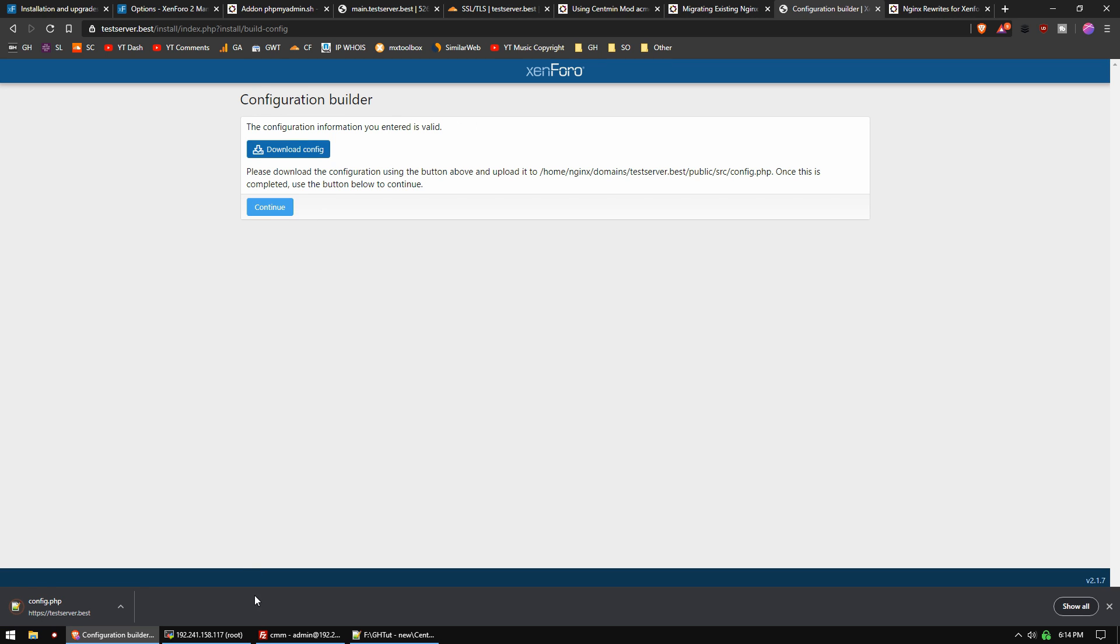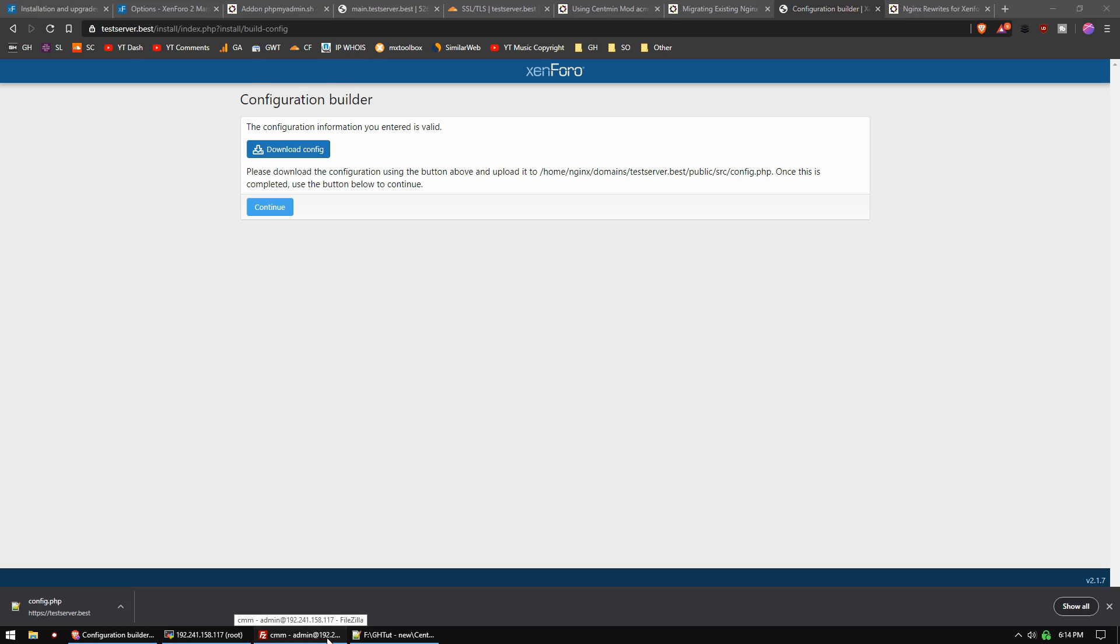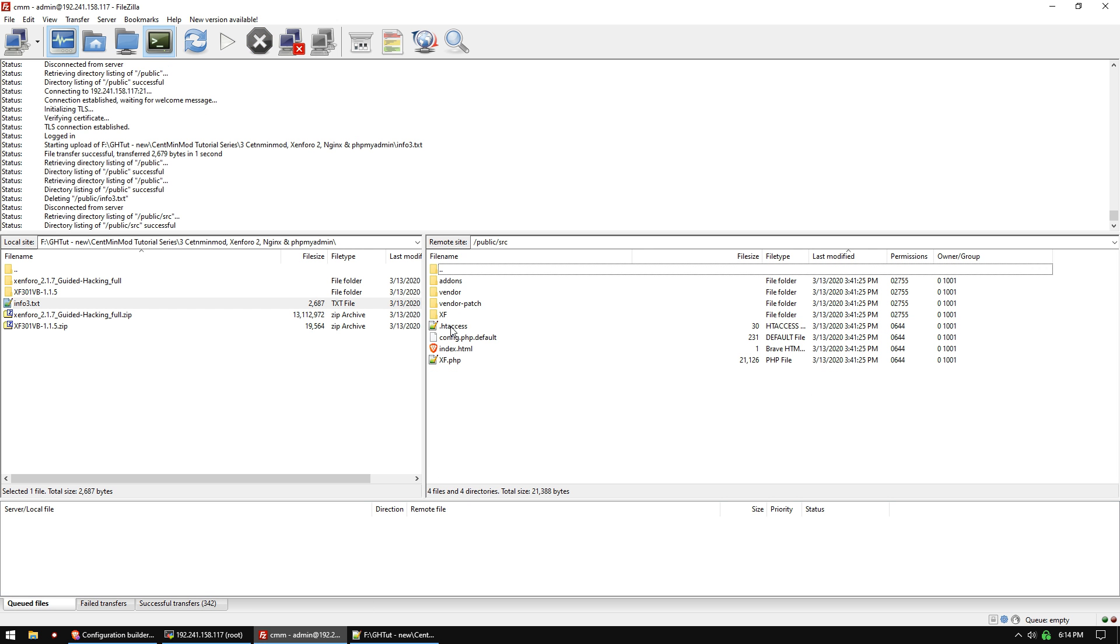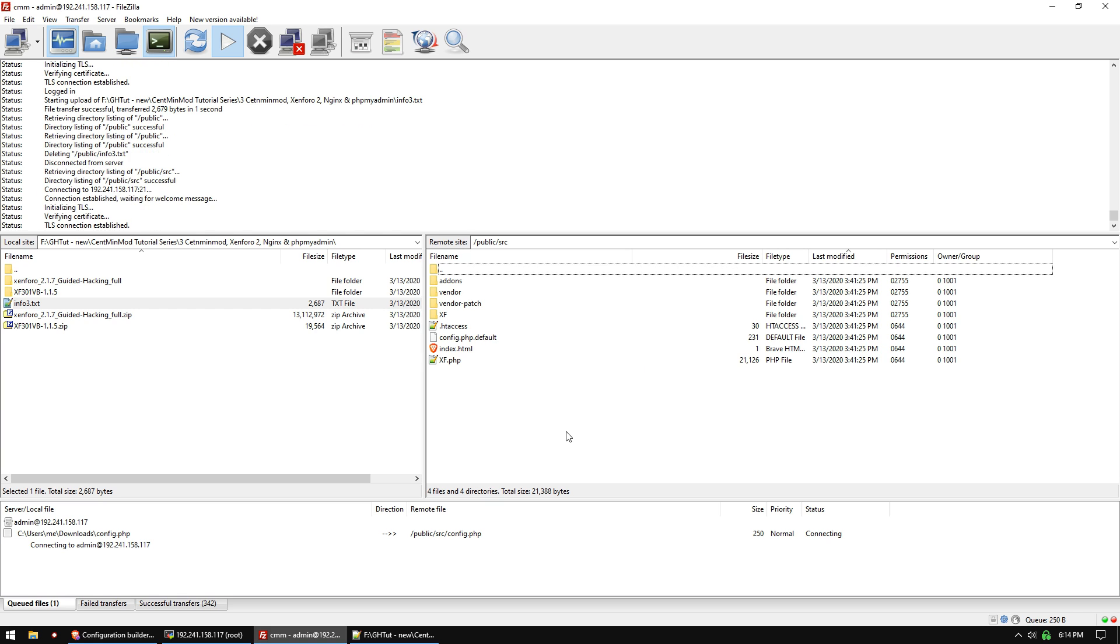Download the config.php file, and then we need to upload that. We'll go back to our FTP and navigate to the source folder. I'm going to drag and drop that config.php file.